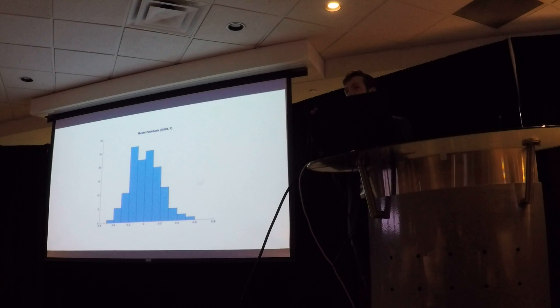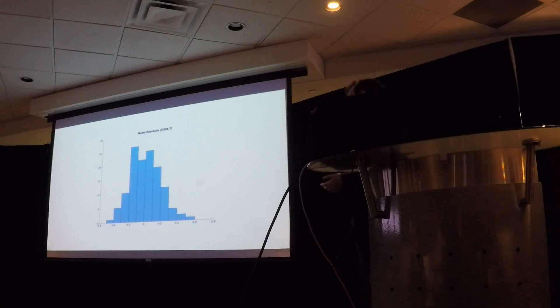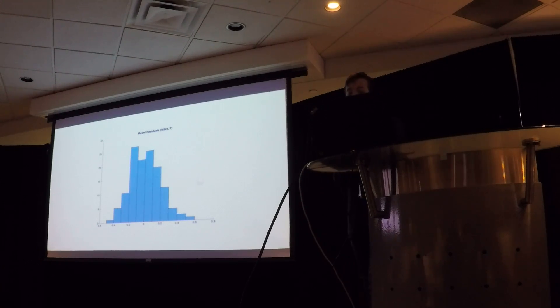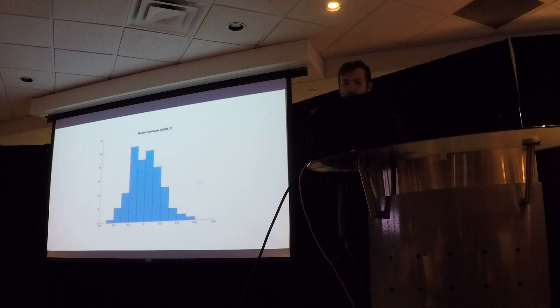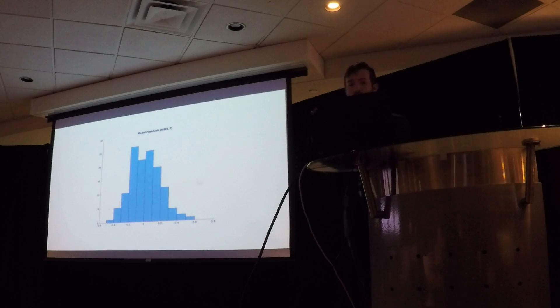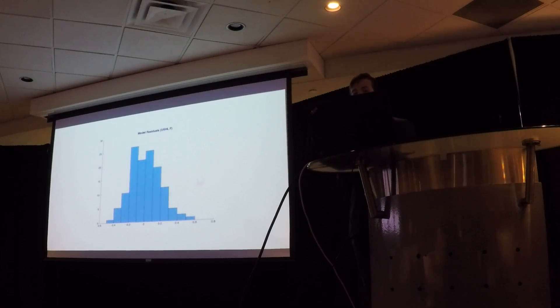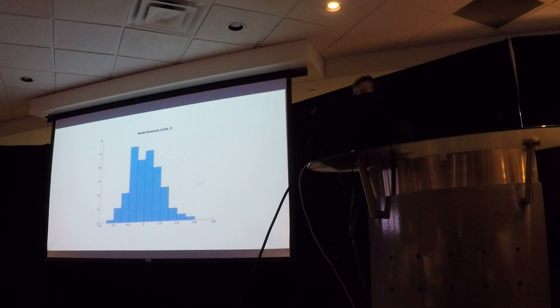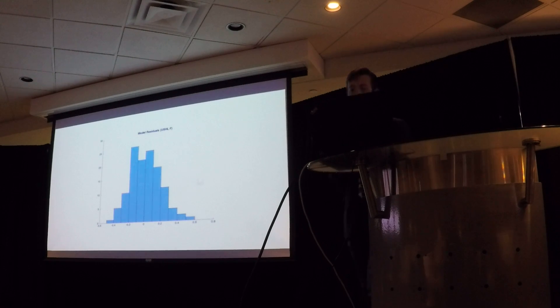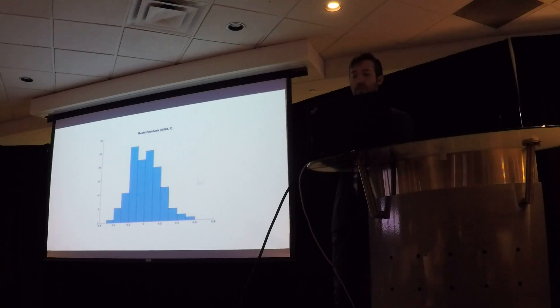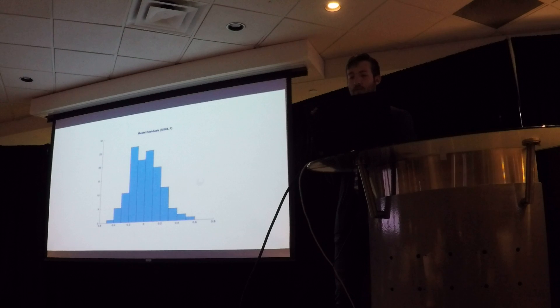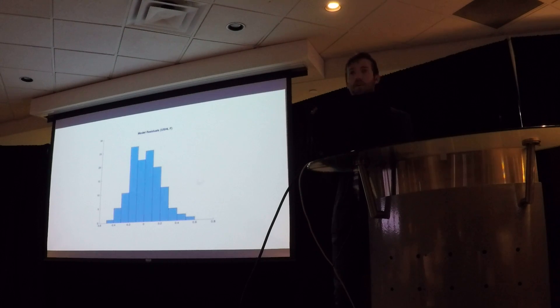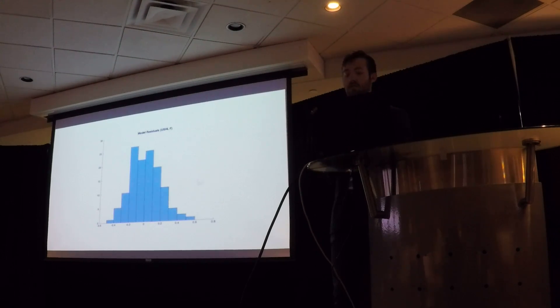When you do those models, you find a very almost normalized curve for the model residuals, which allow you to create a standard deviation for the predictor. And since they were all using the same predictor variables but they all have different weights for the outcomes, you can kind of compare leagues and you can finally get that apples to oranges between AJHL and USHL.